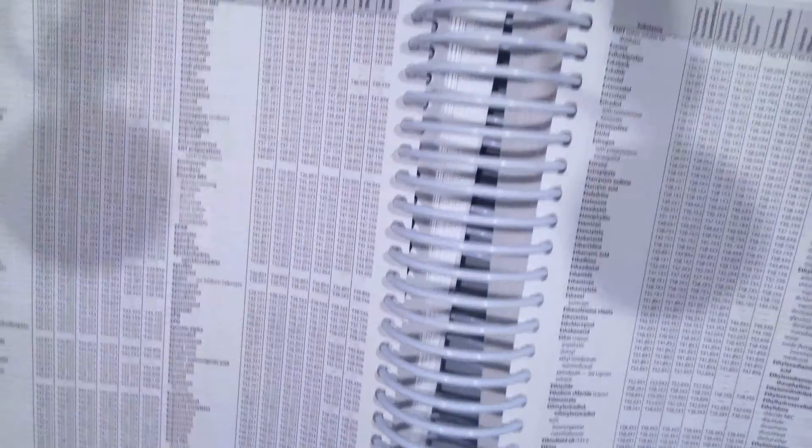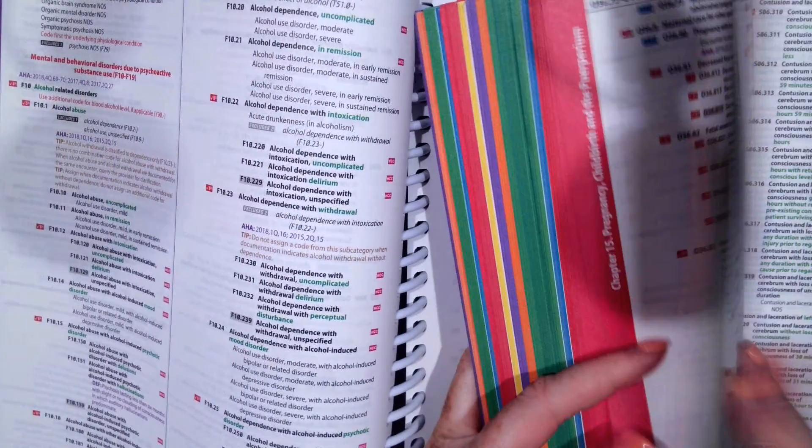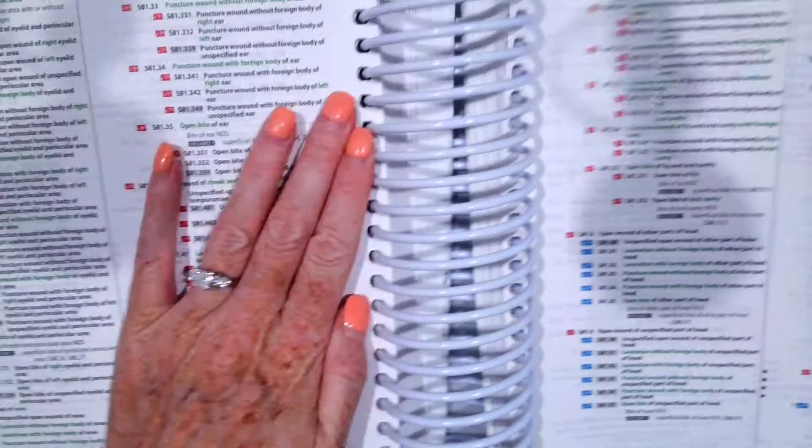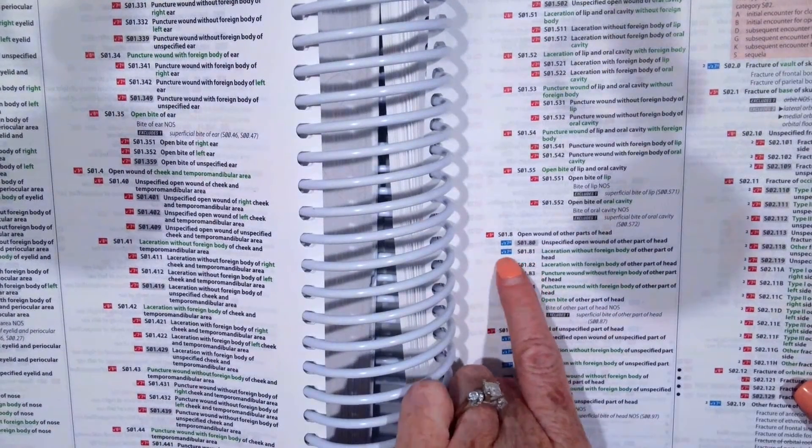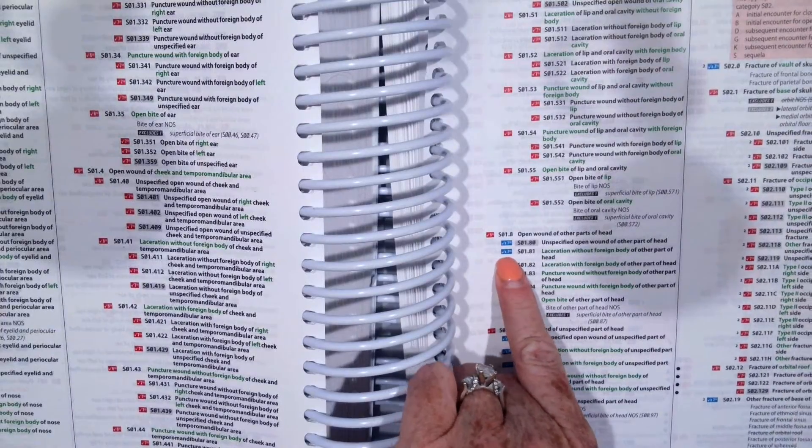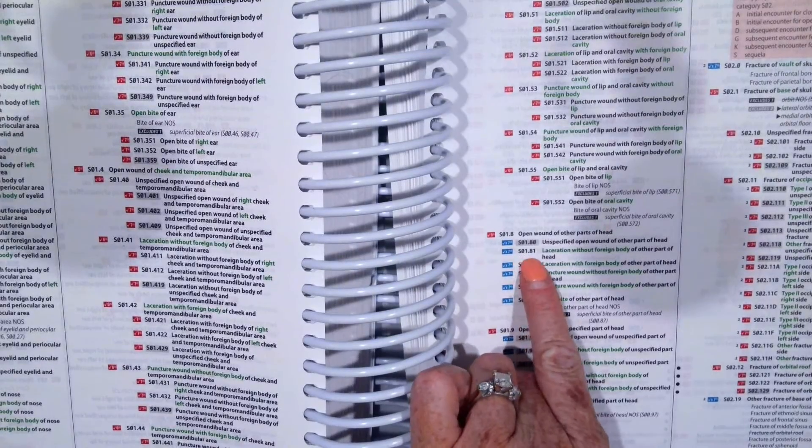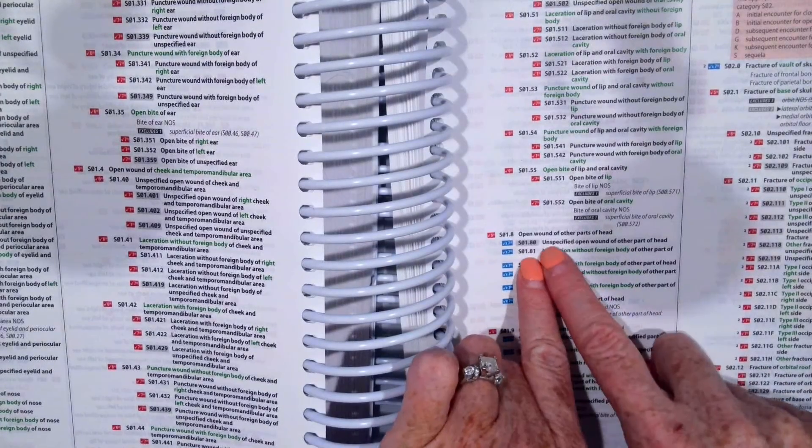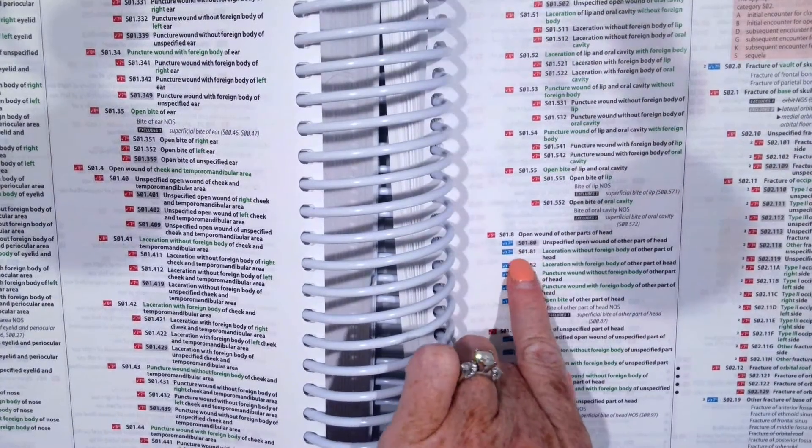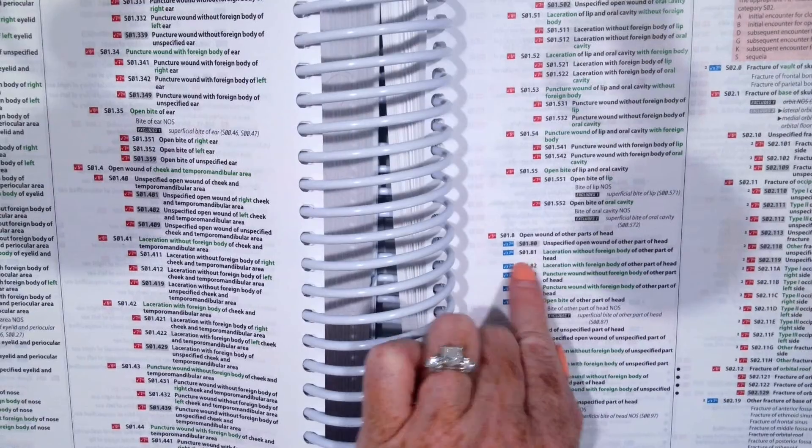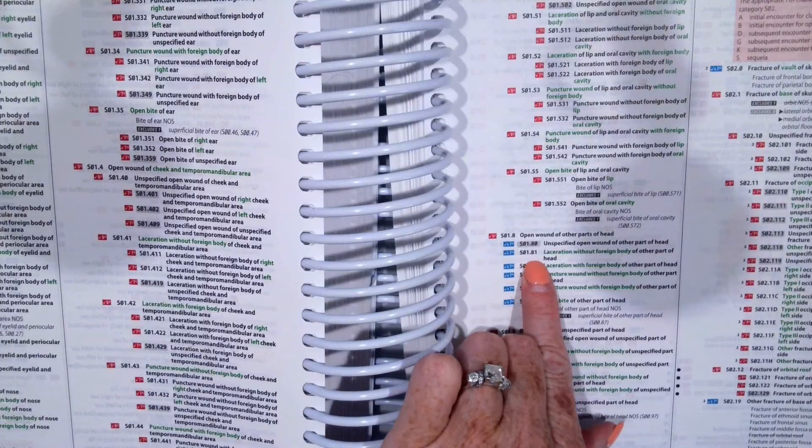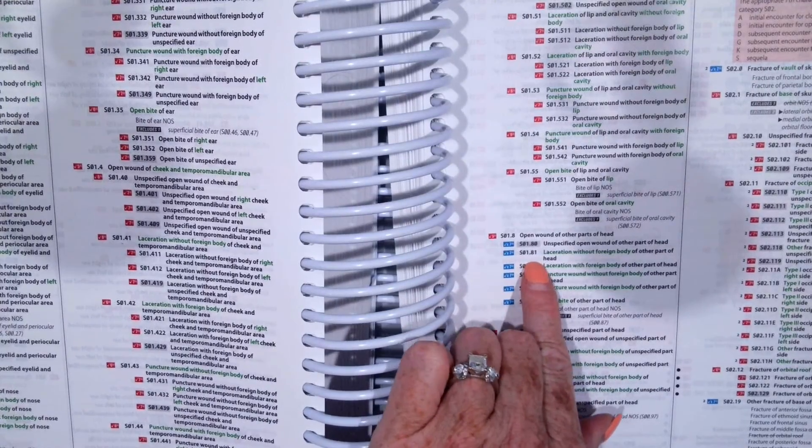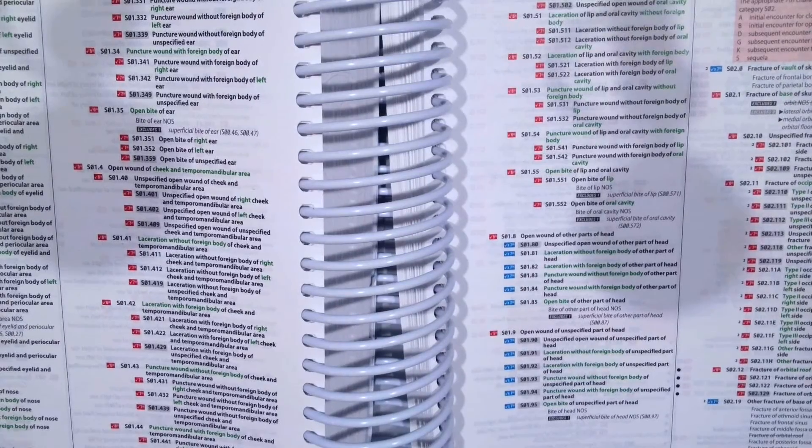Okay, so hopefully for the first code for the laceration, you have S01.81, and it tells us to use the X and then the character A for initial. So our code would be S01.81, just one X for the sixth character because we have five here plus the A. So S01.81XA for initial encounter is what we code for our diagnosis of the laceration to the forehead.